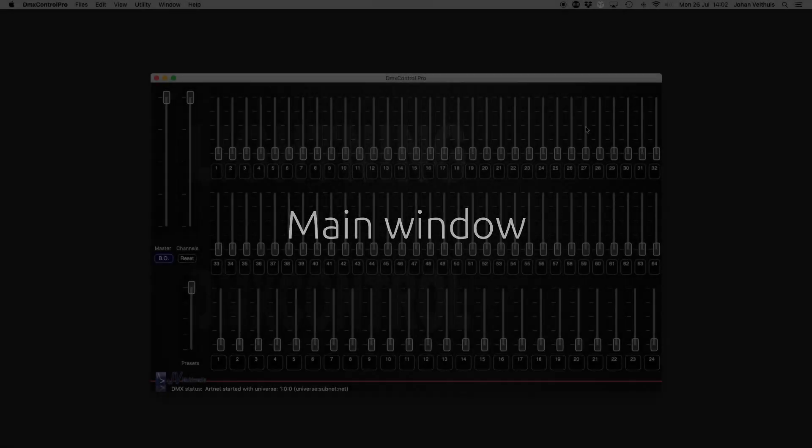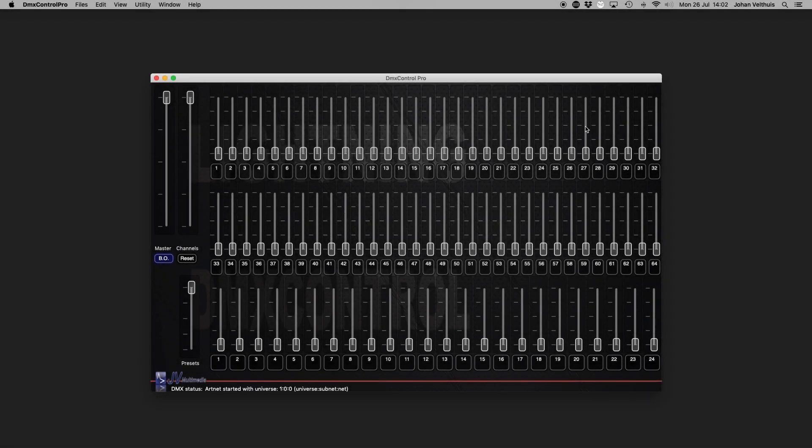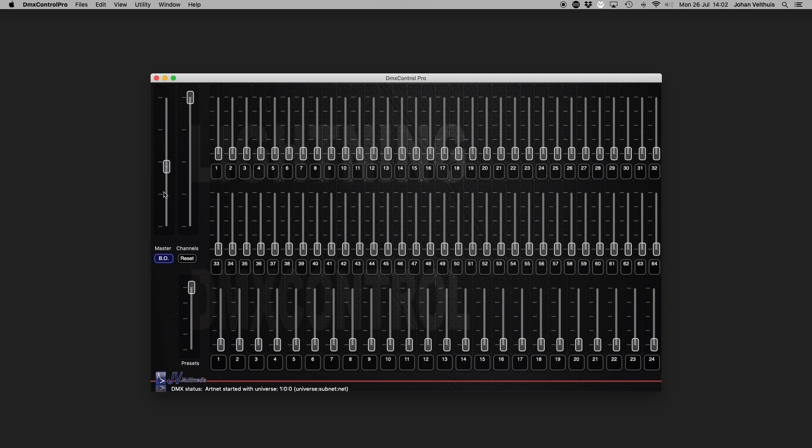When you start the app, you'll see a rather traditional window with 64 channel faders, 24 preset faders and 3 master faders controlling the corresponding sections.